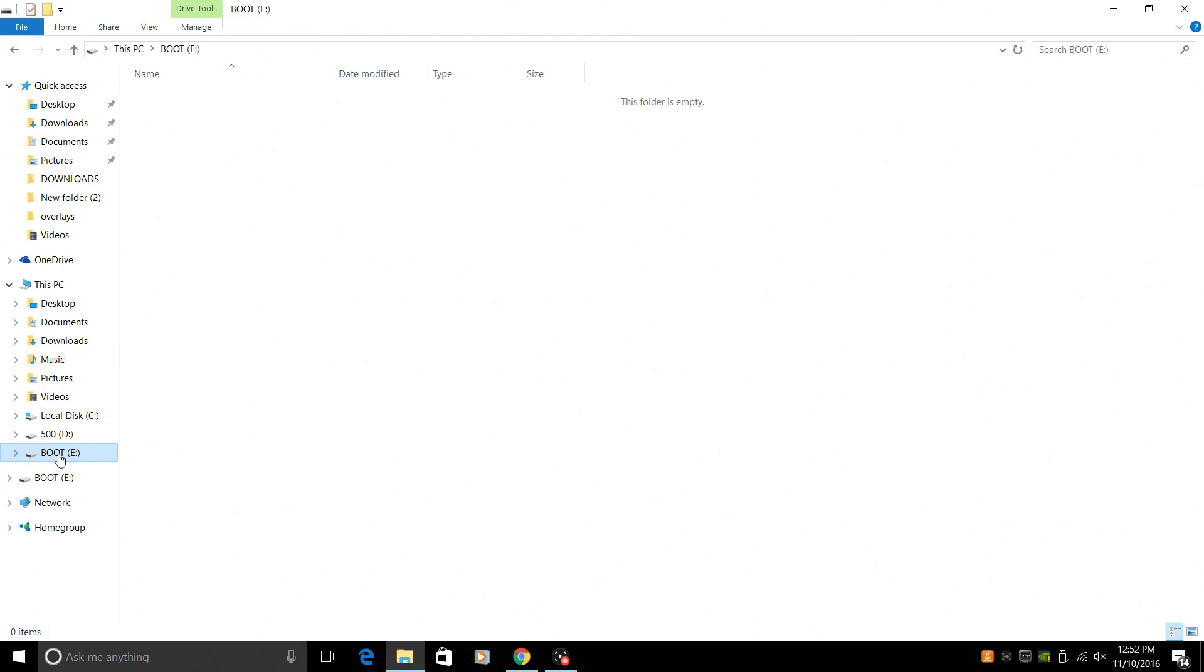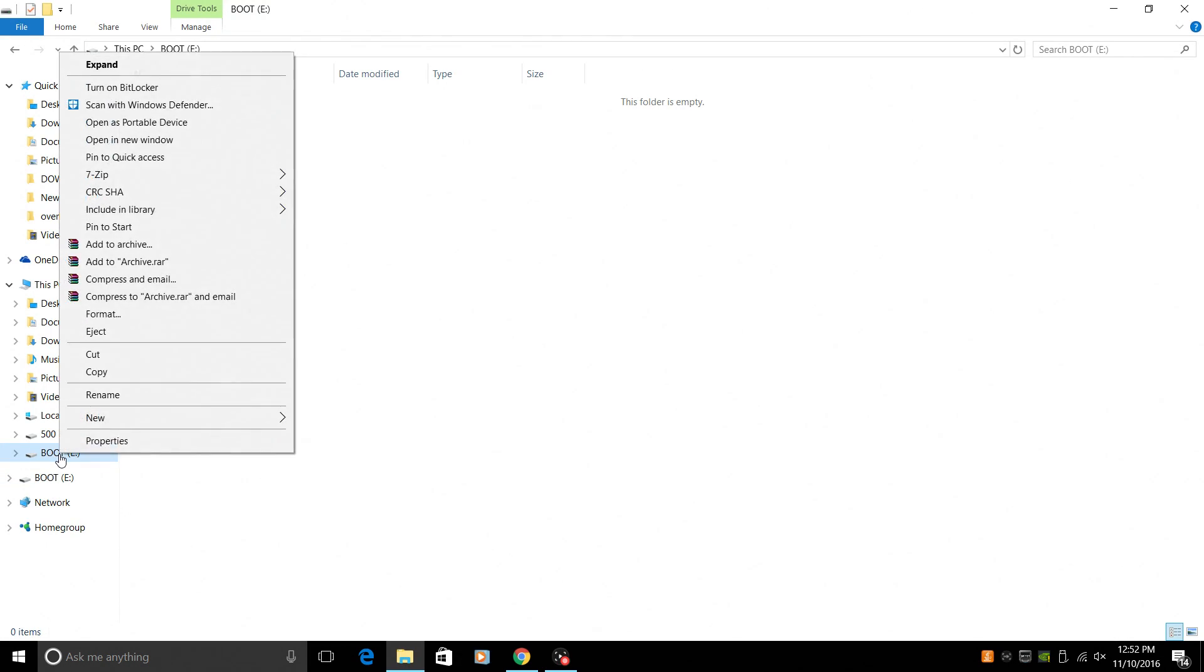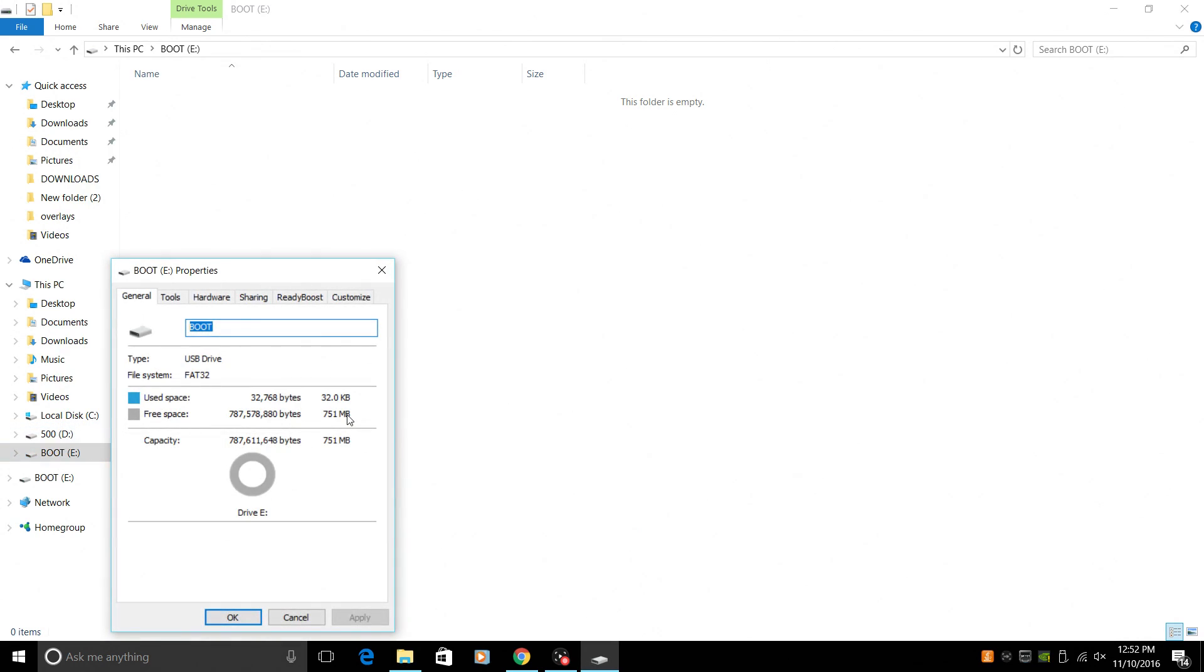We can format the card here. Now, if we go back to the SD card, it's now named boot. Go to properties. It's only showing that the card is 750 megabytes.